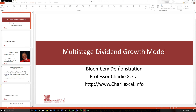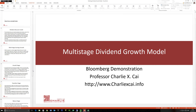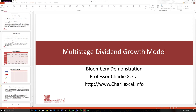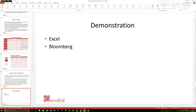Welcome back to our demonstrations. In the last video we discussed all the theoretical and practical assumptions for applying the dividend discount model. In this video we're going to look at the demonstrations. We start by looking at those assumptions and then the calculation itself.